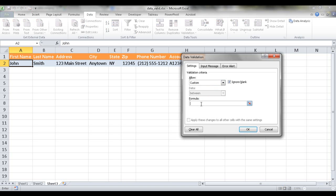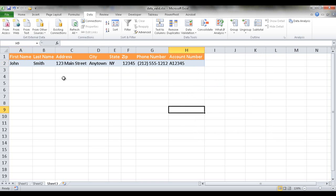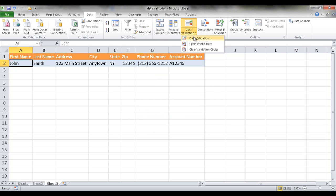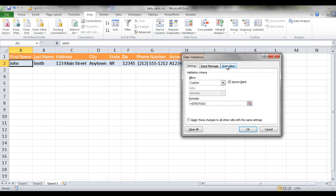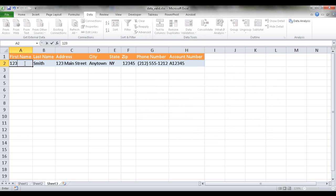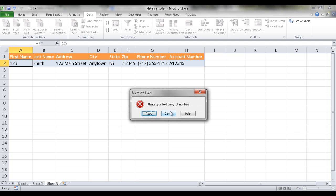The formula for that is ISTEXT, open parentheses, and the area selected is A2. Now if I try to type in anything but text — like numbers — it's going to give me an error. Also, if I go under Data Validation, I can set a specific error message: 'Please type text only, not numbers.' Click OK, and you can see that if I type in numbers, the input message appears.